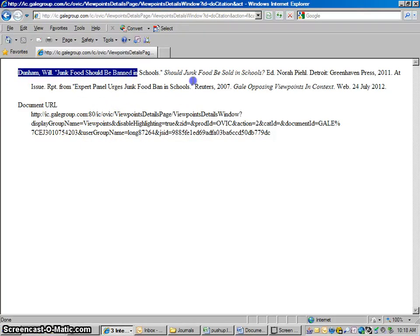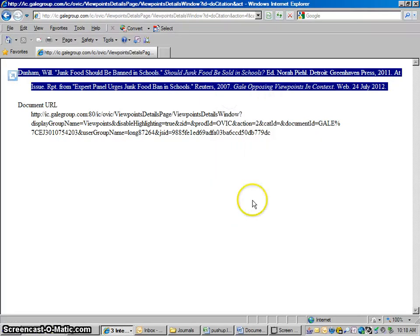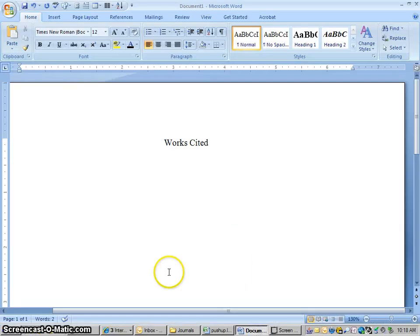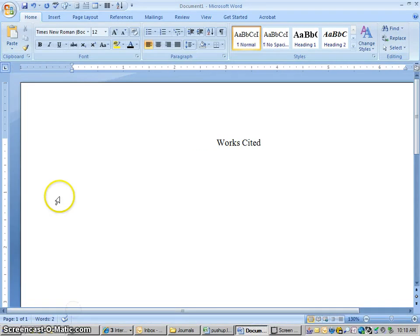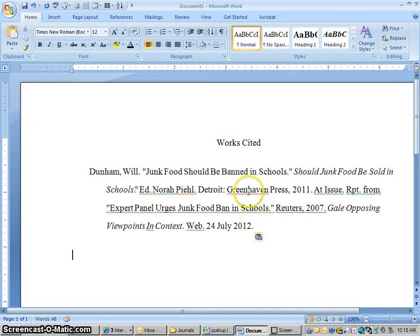What I'm going to do is copy this — I'm going to highlight everything there, right-click and copy. Then I'm going to go down here to a Word document. This is the last page of my paper that I'm working on, and I'm going to paste in that citation. So I right-clicked and hit paste.